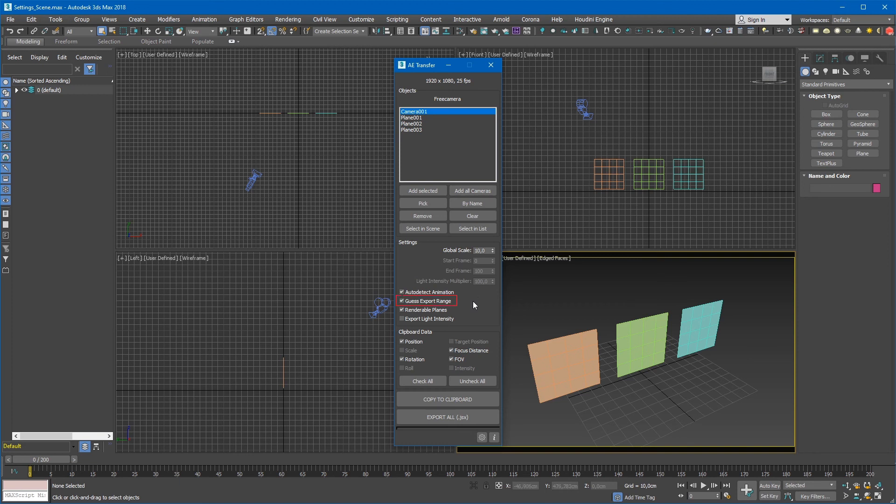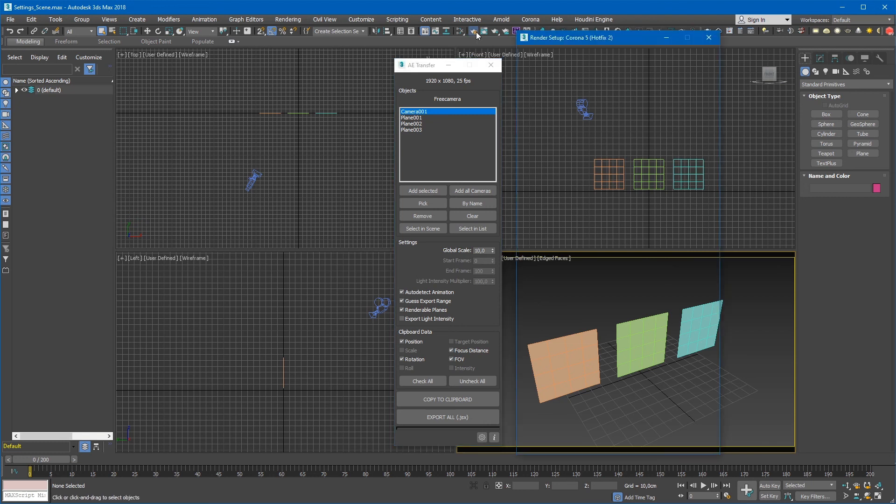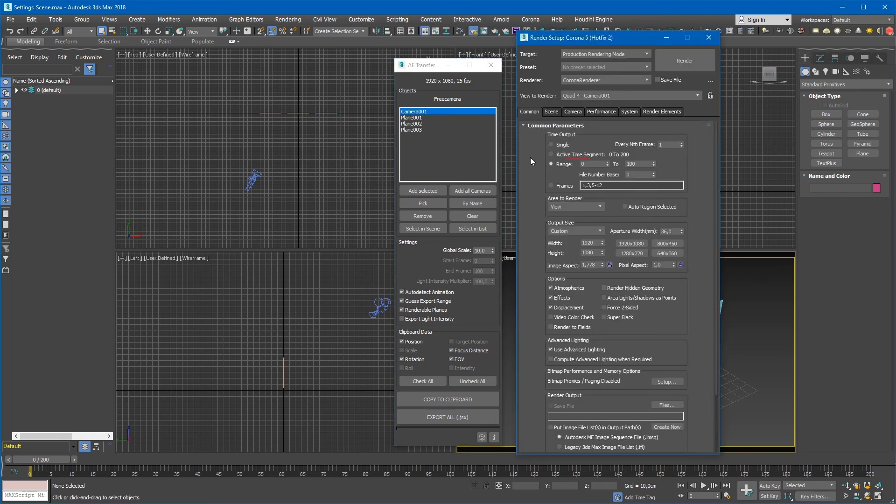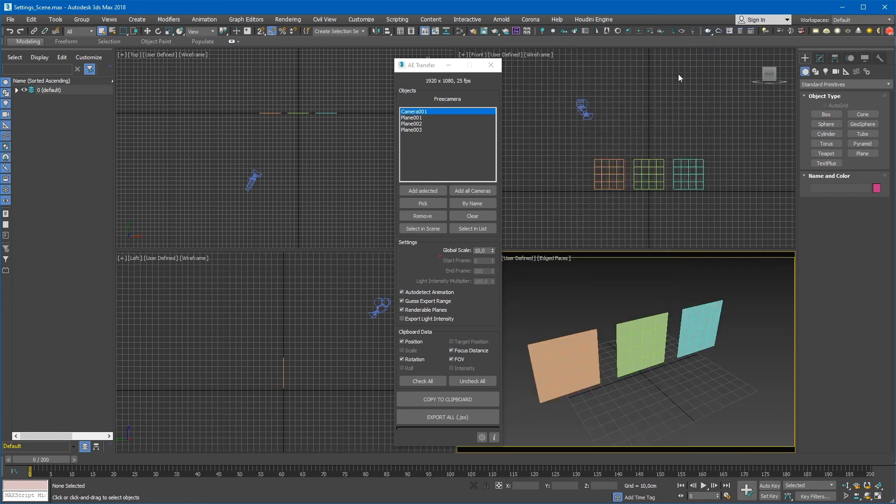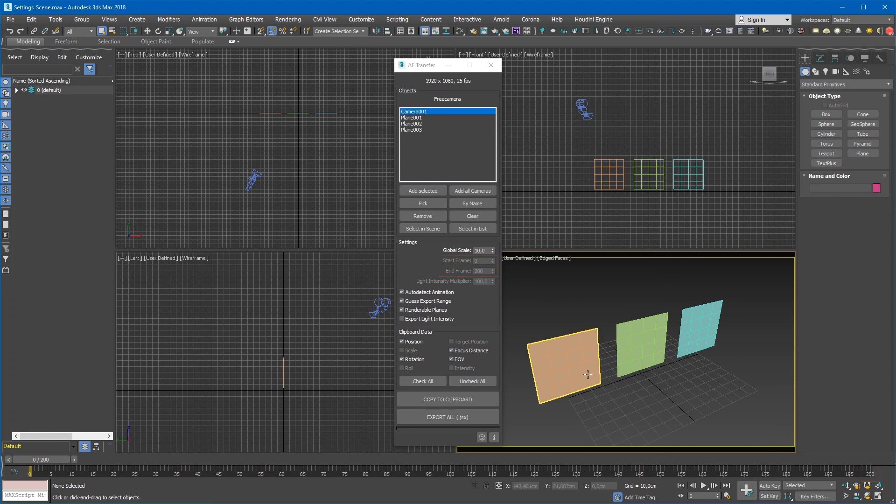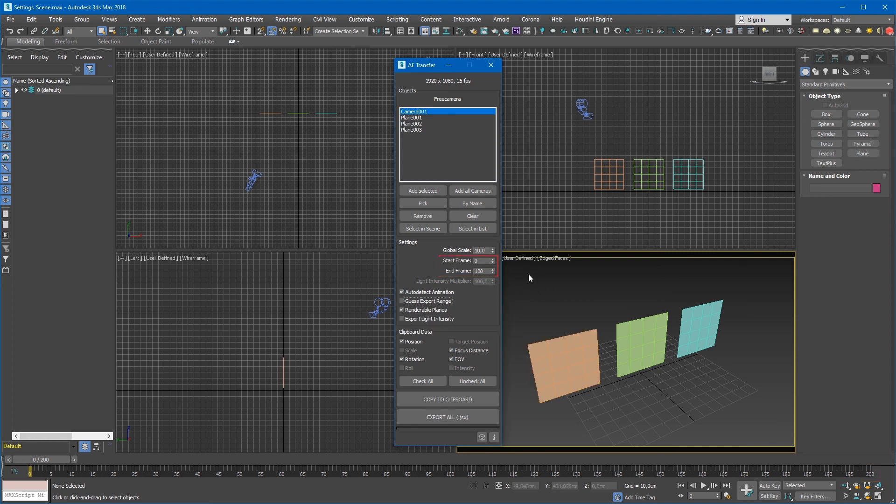The Guess Export Range checkbox, when enabled, automatically sets the start and the end frame of the exported range. First, it tries to take these values from the Range option in the Render Setup dialog. If the range is inactive, the values will be taken from the currently active animation range. If you need to set the start frame and the end frame values manually, you need to switch this checkbox off.